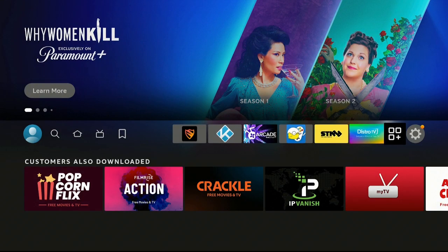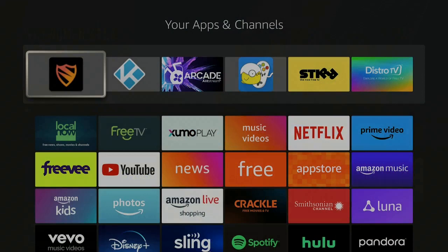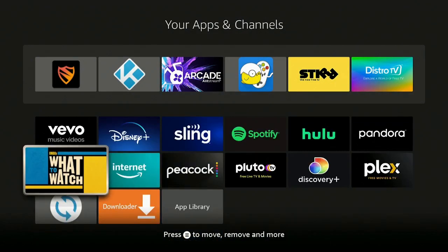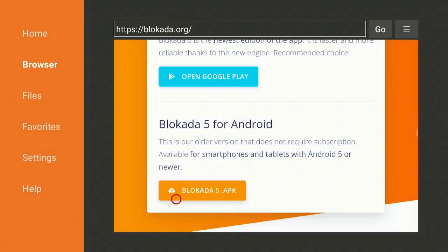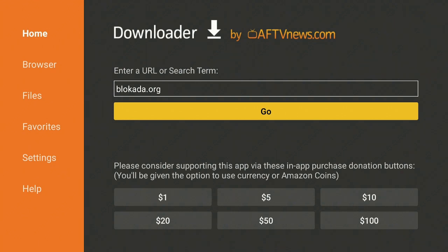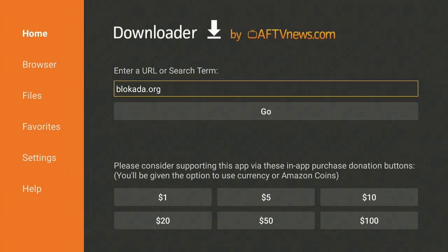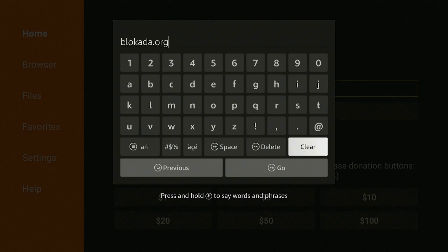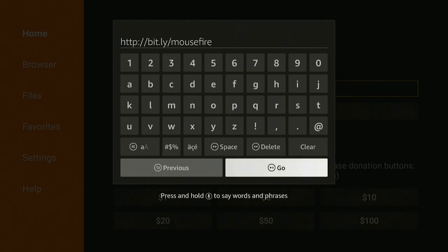Go back to the box with the three squares and plus sign, scroll down to find the Downloader program, and open it. Go to the left, up to Home, click Home, then go back up to the URL bar and click Clear. I'll type in the URL and come right back — go ahead and pause the video so you can type it in. Here's the URL — type it in, then click Go.